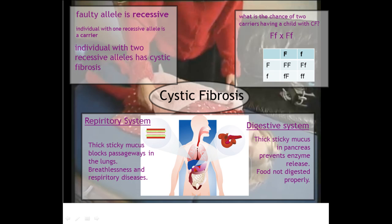Cystic fibrosis causes the respiratory system and the digestive system to produce excess sticky mucus. In the case of the respiratory system, it can block passageways in the lungs, and the types of symptoms you would expect are breathlessness and certain respiratory diseases such as pneumonia.